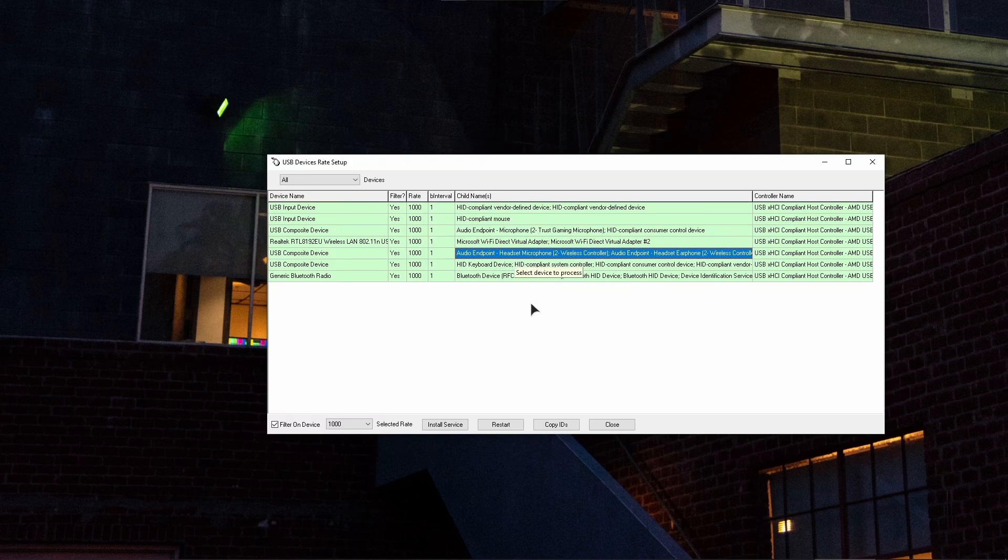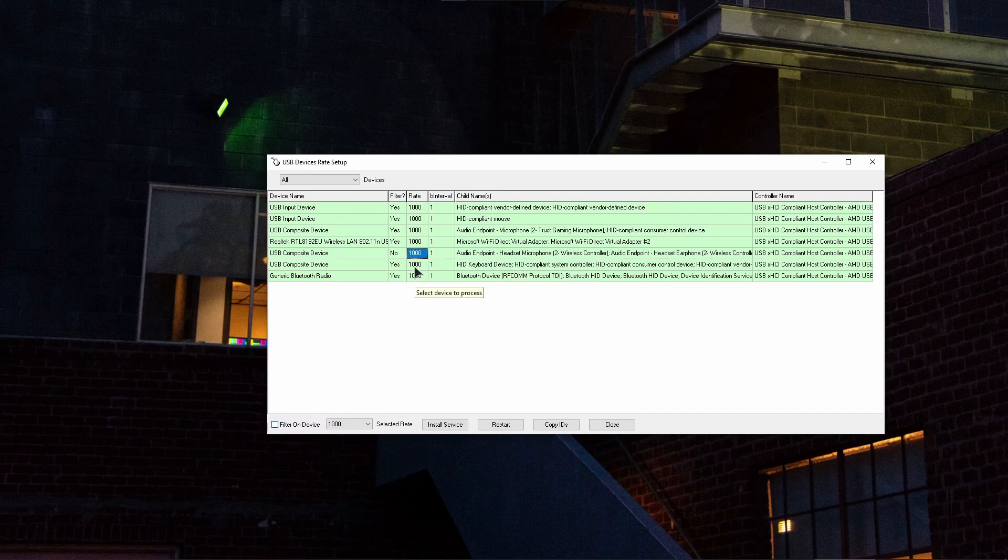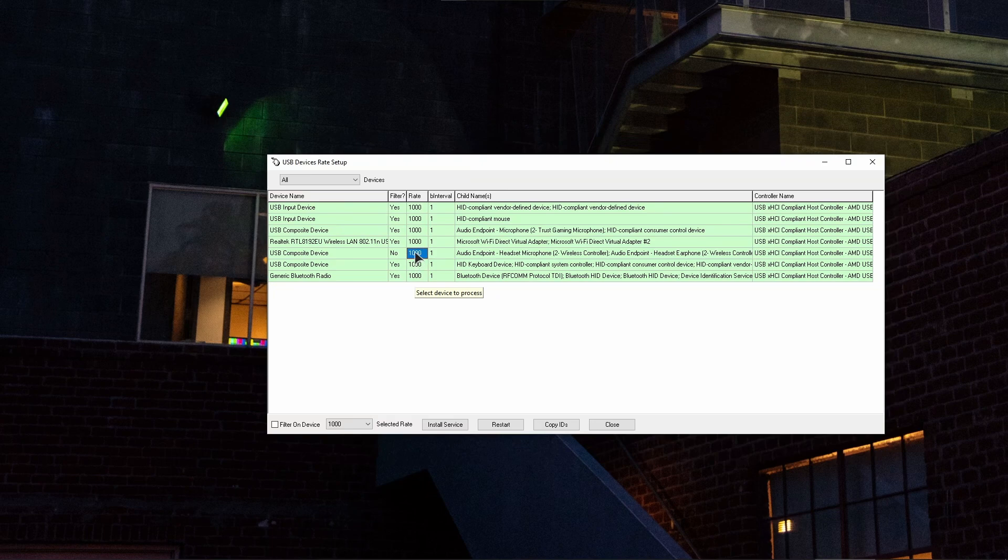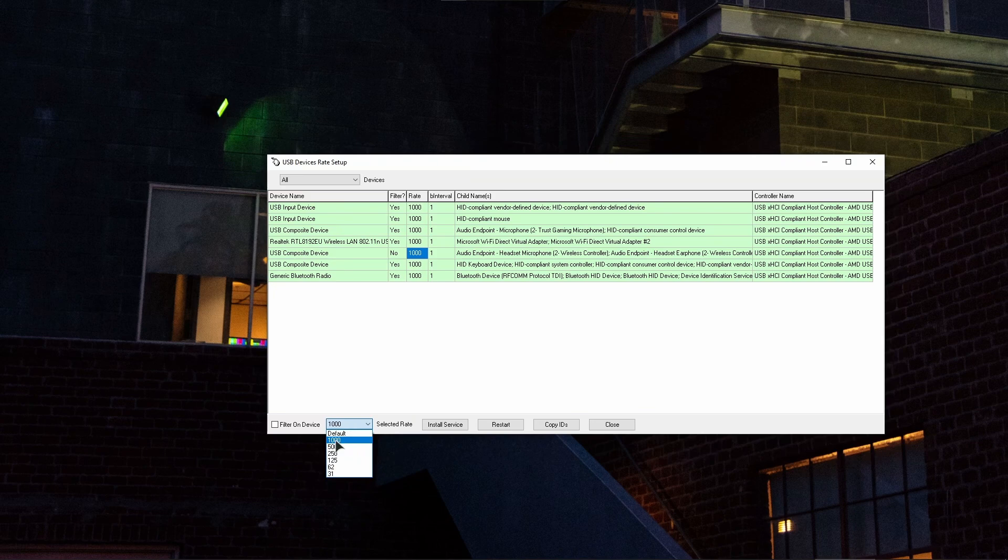And basically now, the very important step is you will not have this filter on device. So make sure to choose the rate. This thousand—you're going to have more than me here—but you need to choose a thousand. And under selected rate in the dropdown, make sure to choose a thousand.